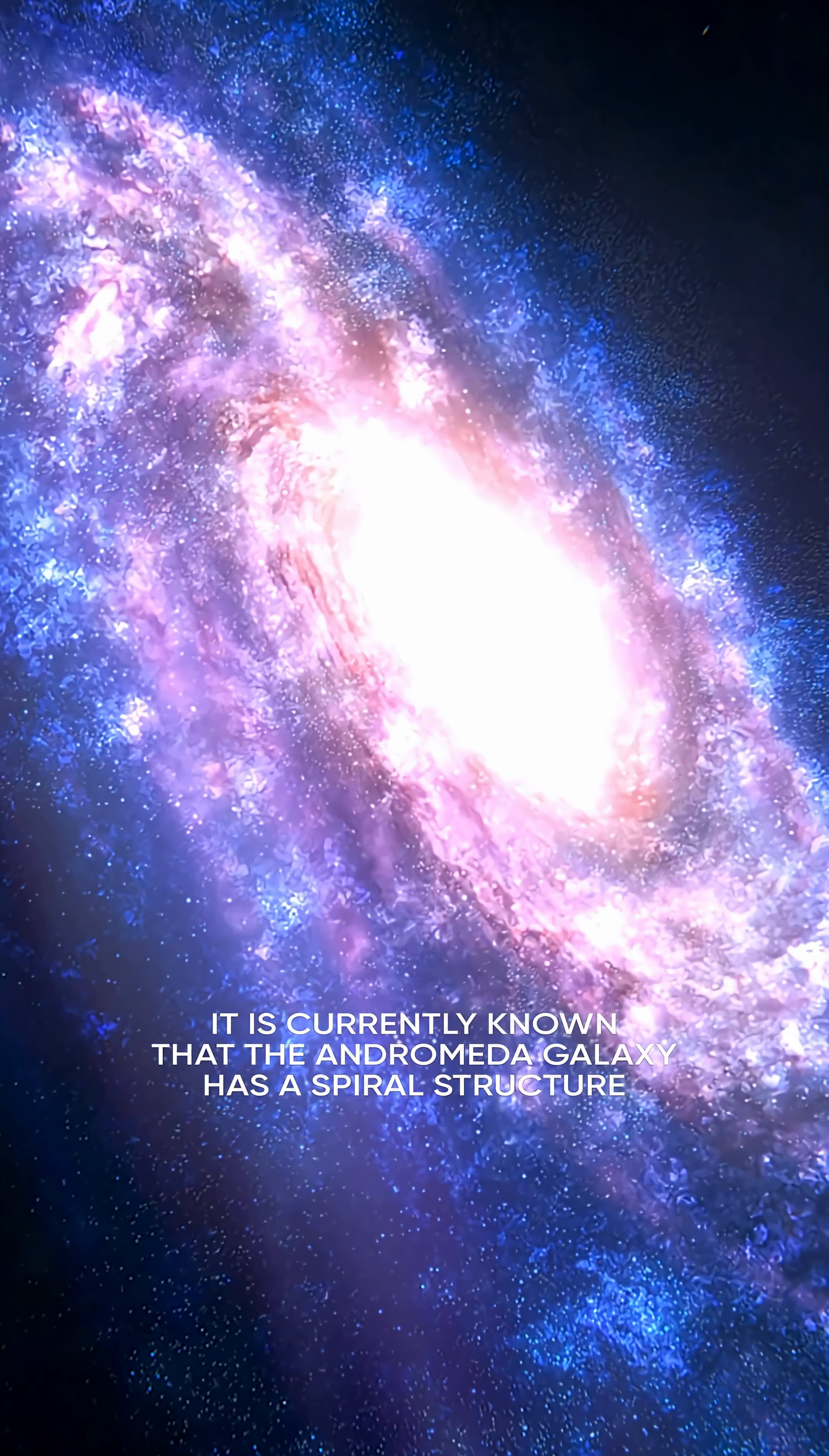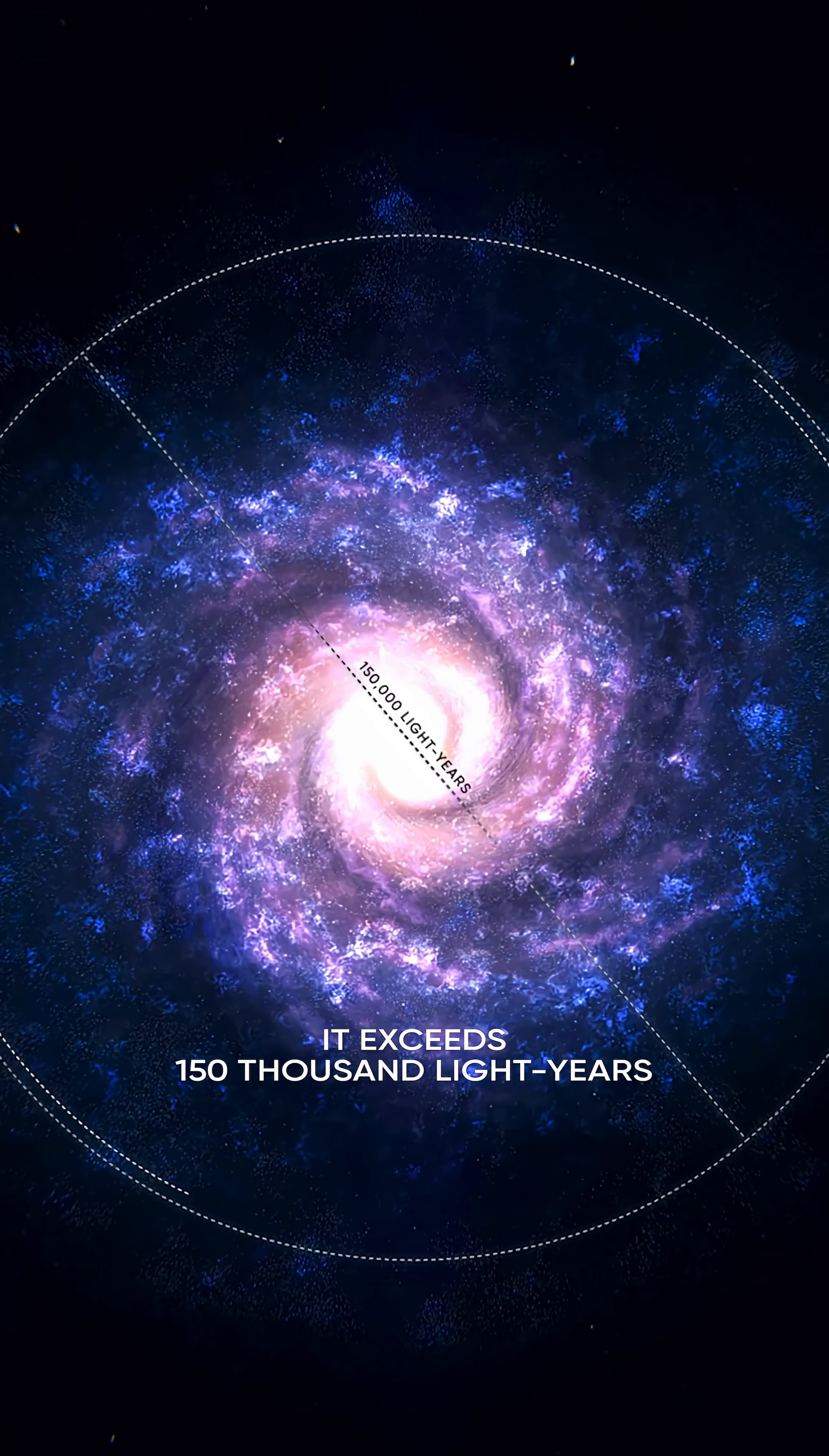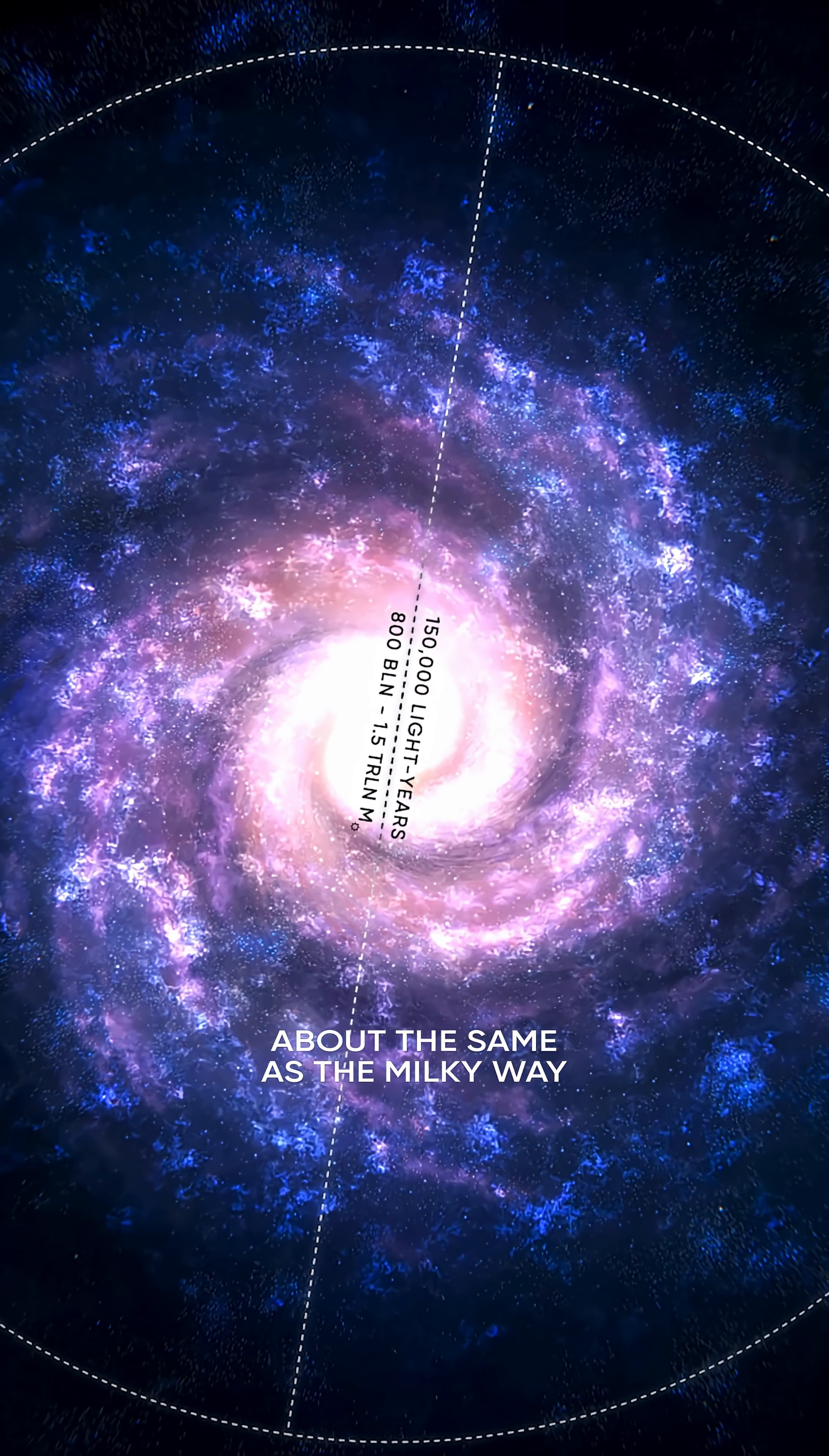It is currently known that the Andromeda galaxy has a spiral structure and comprises about a trillion stars. As for its diameter, it exceeds 150,000 light-years, and its mass ranges from 800 billion to 1.5 trillion solar masses, about the same as the Milky Way.